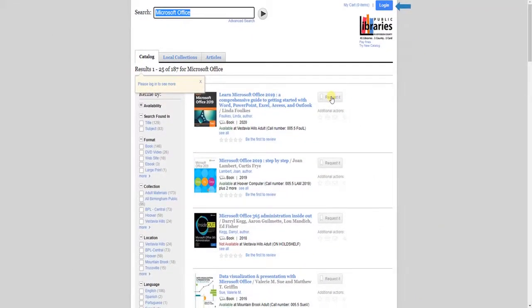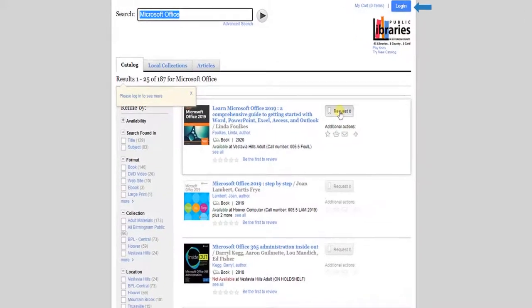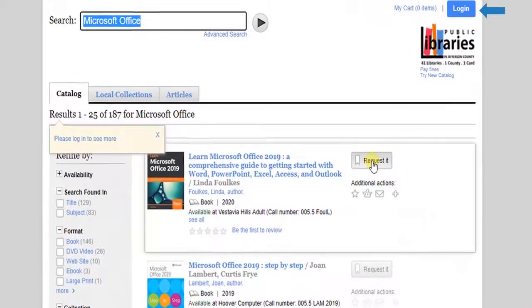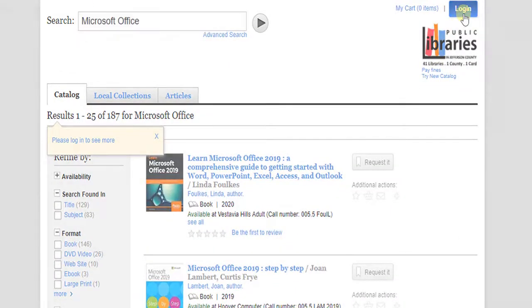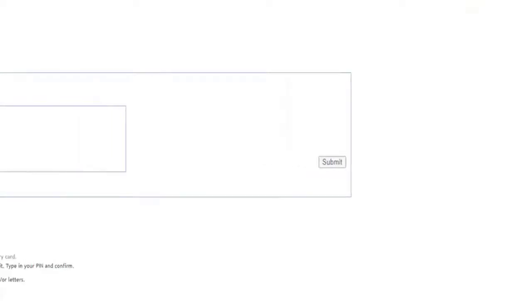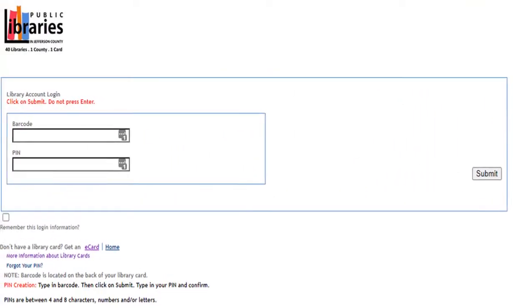Log into your library account for full access and to reserve items. Click Login. Enter your library card number. This is the number on the back of your library card. Do not enter any spaces.